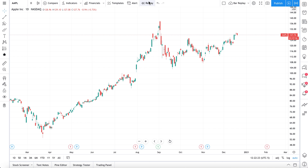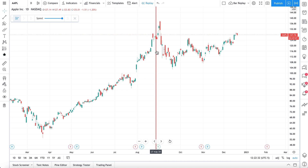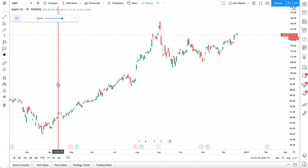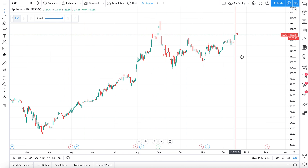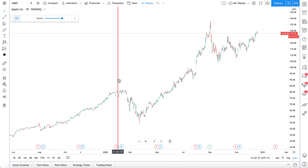You can see our mouse hovering — we're moving the mouse around and it says Bar Replay. We click that, and now we have a red line that follows our mouse wherever we go. That red line is your starting point.